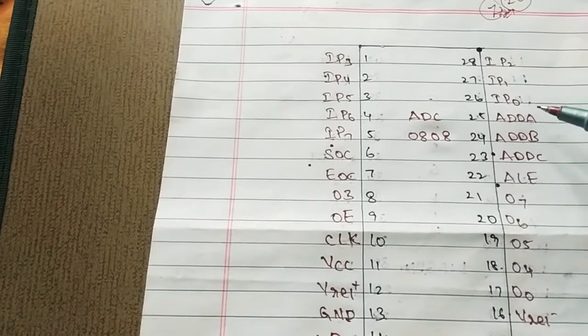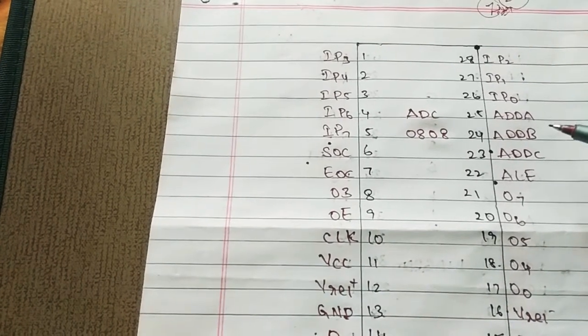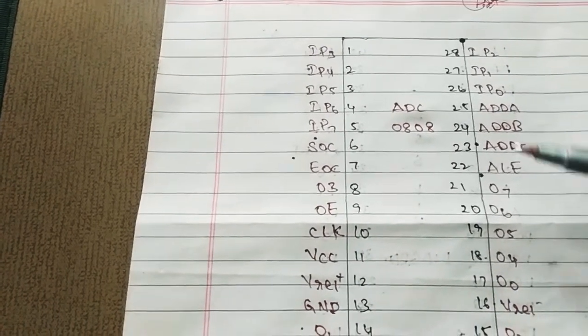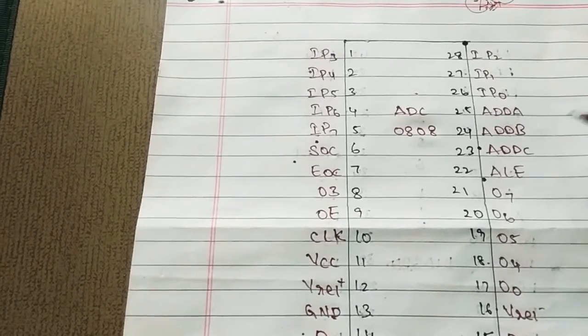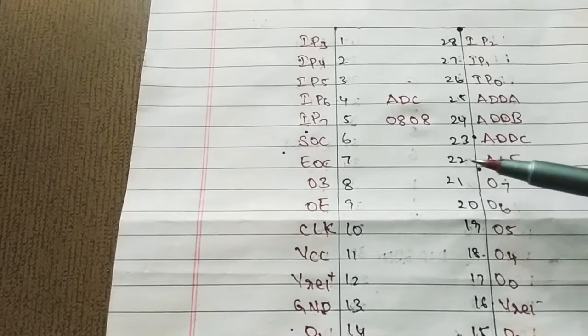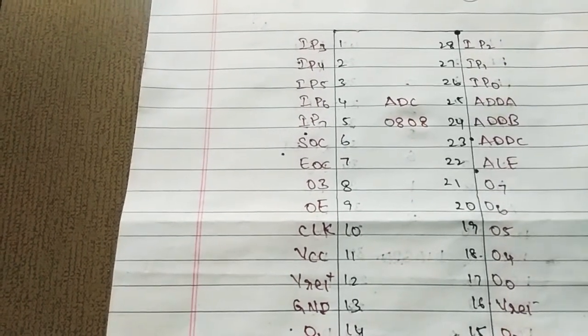With the next one, add A, B, C. These three are address lines. A, B, C are used for channel selection.